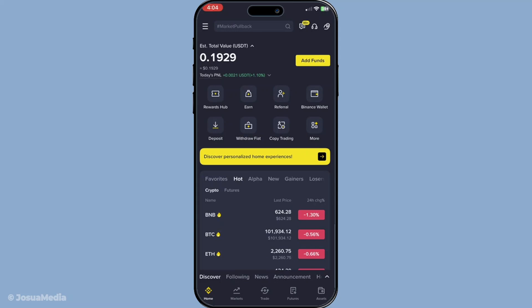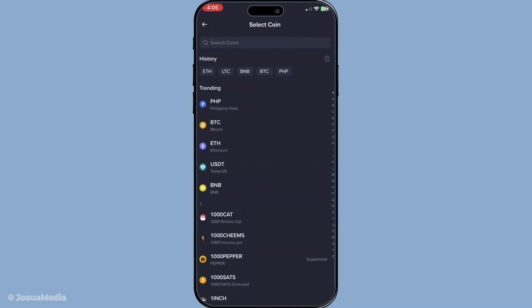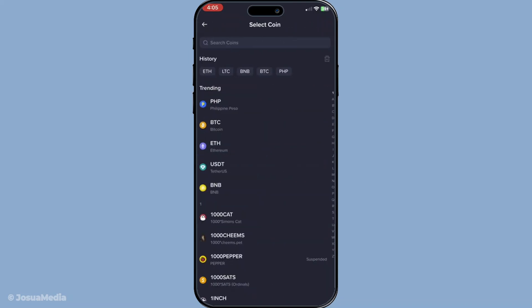Once you're logged in, the next step is to locate and tap the deposit option. This is typically found on your main dashboard, making it easy to access. The deposit section is your gateway to transferring money into your Binance account, so you'll be spending a bit of time here, especially if you plan to make regular deposits.